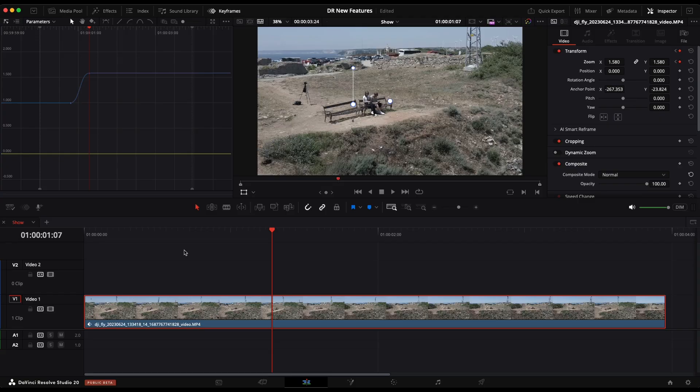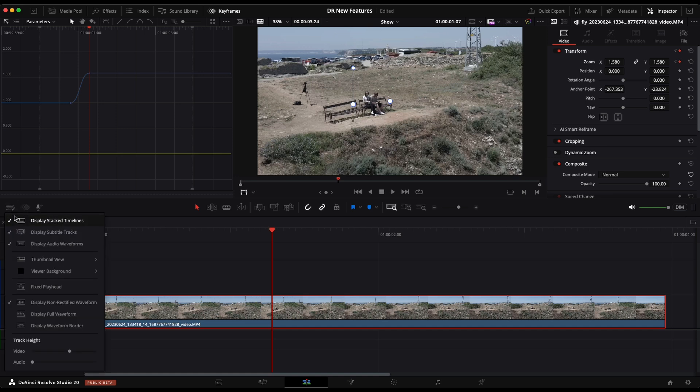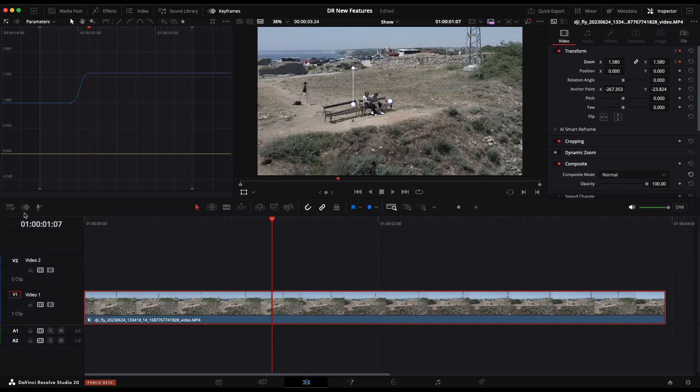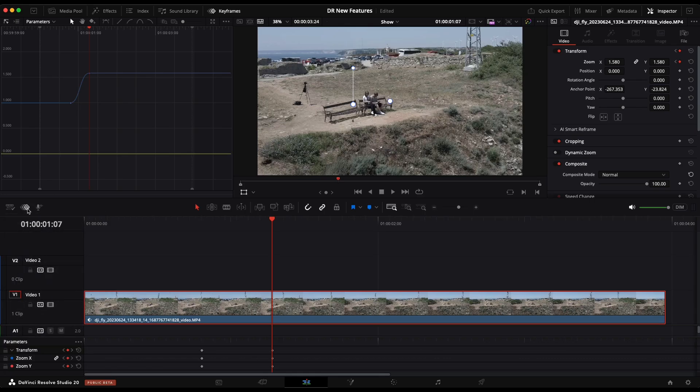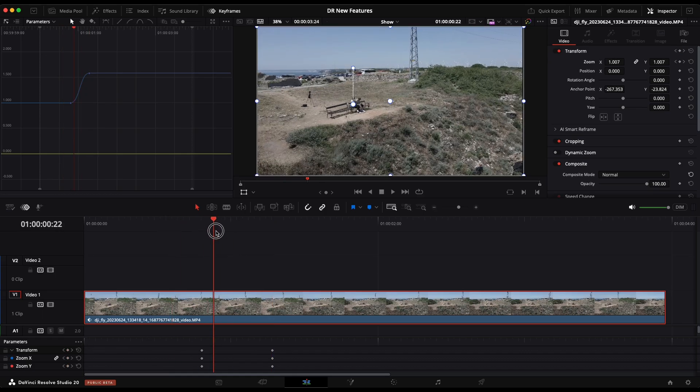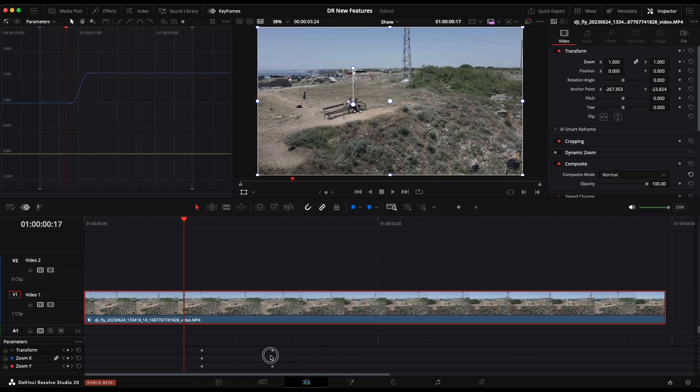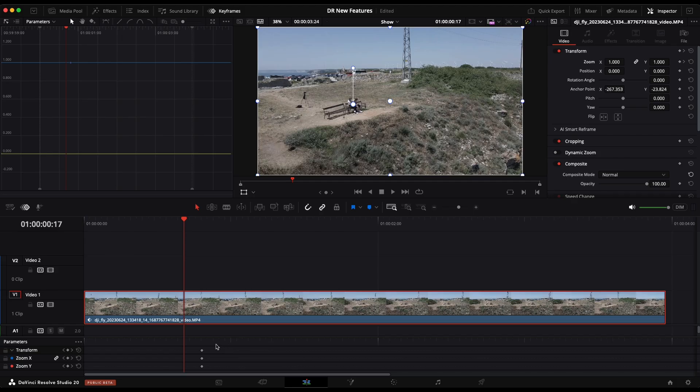Blackmagic Design also introduced to us the keyframe tray. As you can see right now, it's grayed out. To not be grayed out, you have to go here and disable the stacked timelines. Then when you click on it, you can see precisely where our keyframes are. From here, we can move them around or even delete them.